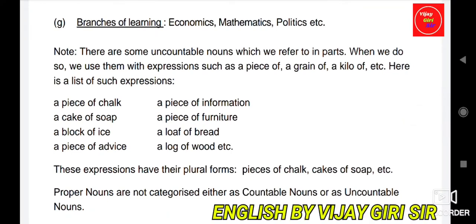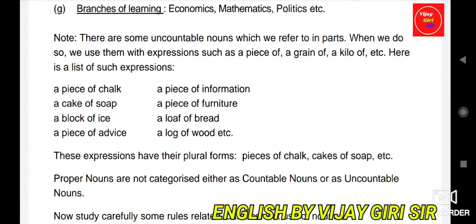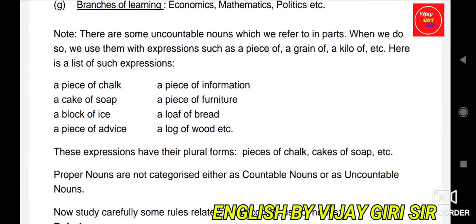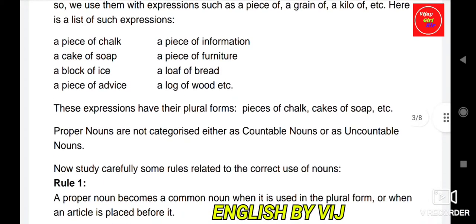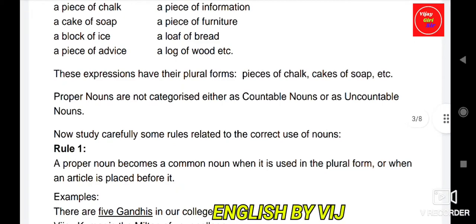Note: there are some uncountable nouns which we refer to in parts. When we do so, we use them with expressions such as 'piece of', 'grain of', 'kilo of', etc. Examples: a piece of chalk, a cake of soap, a block of ice, a piece of advice, a piece of information, a piece of furniture, a loaf of bread, a log of wood. These expressions also have their plural forms — pieces of chalk, cakes of soap. Proper nouns are categorized as either countable or uncountable nouns.